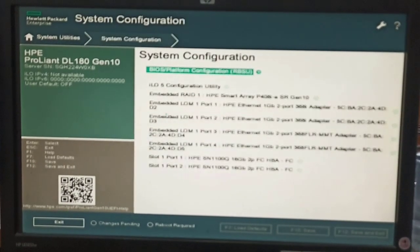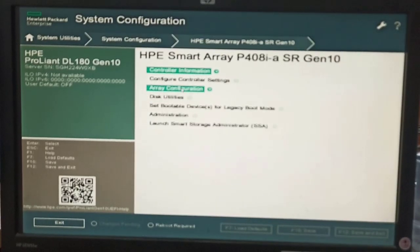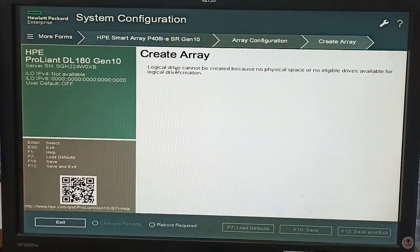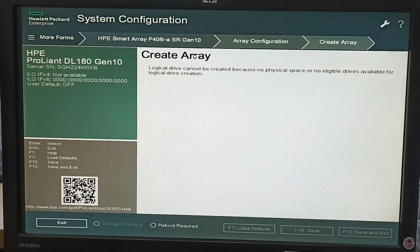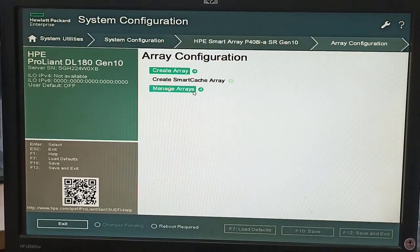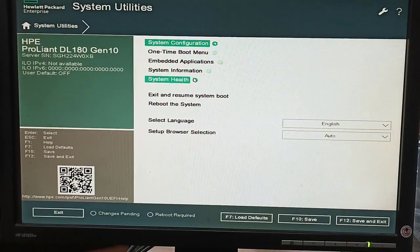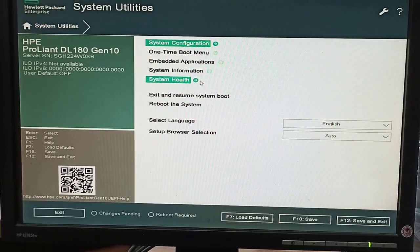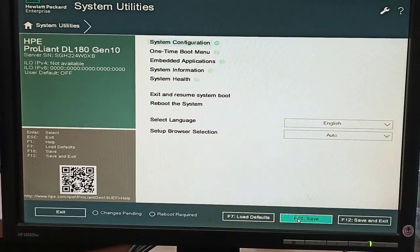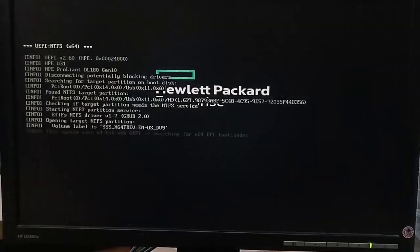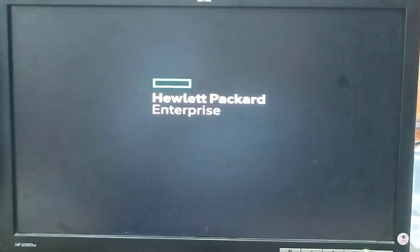In System Configuration, under the Embedded RAID Controller, we click on Array Configuration and then Create Array. The message says: 'Logical drive cannot be created — no physical space available.' This message appears because we have already configured the RAID controller and there are no spare physical hard disks available, so we cannot configure it again.